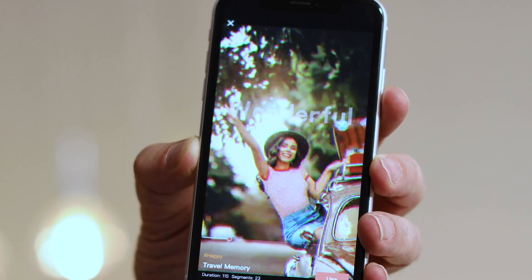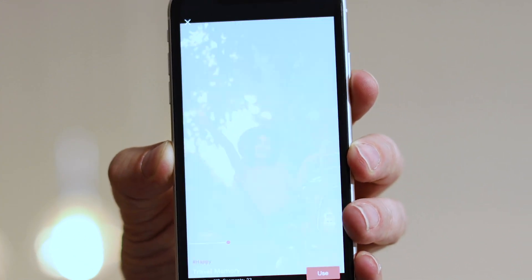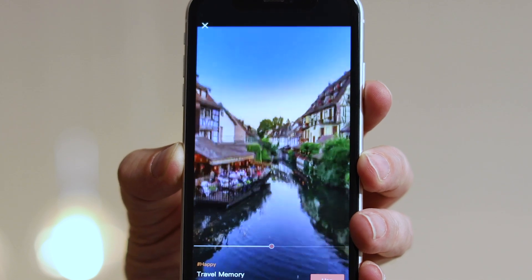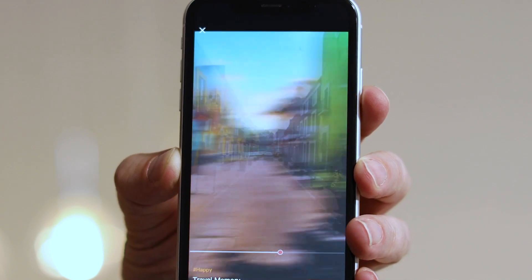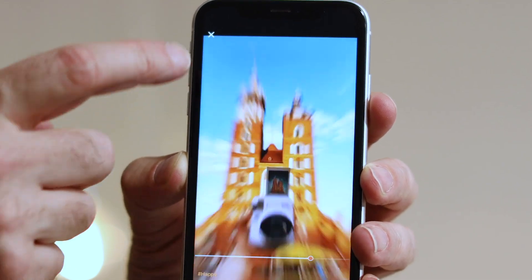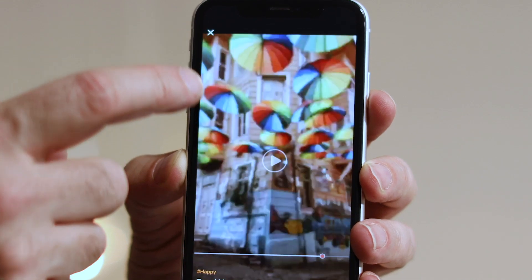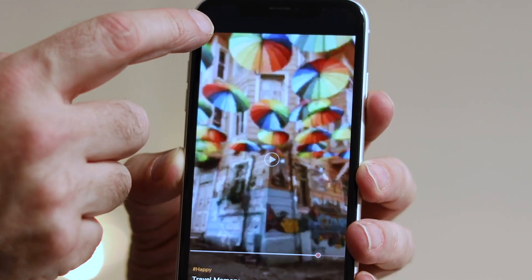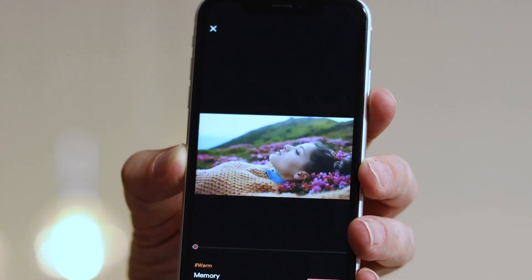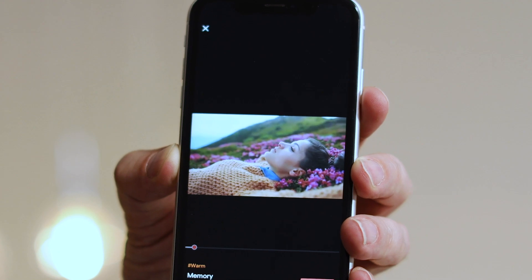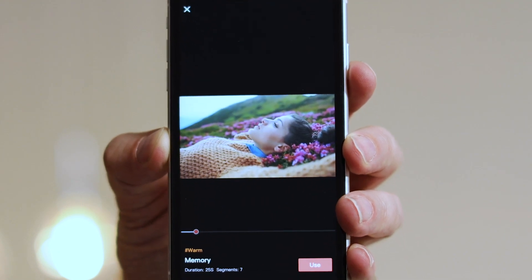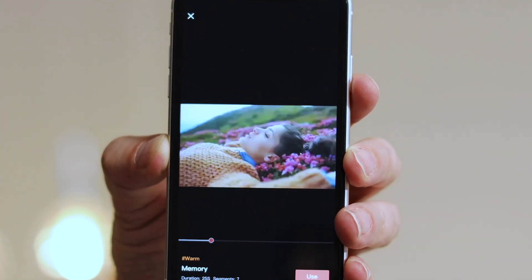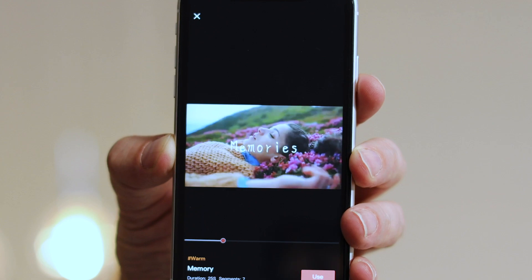Go ahead and have a browse through the templates, tap on each one of them, and have a look at the particular style that's being used. Keep in mind that the templates are using sample footage, and all of it will be replaced at the touch of a button with your own footage. And you can go in and customize certain aspects of the video template.